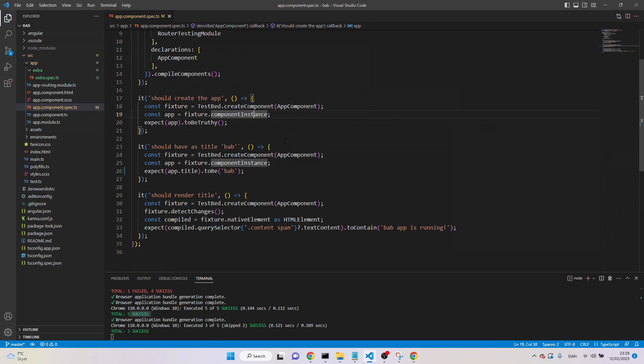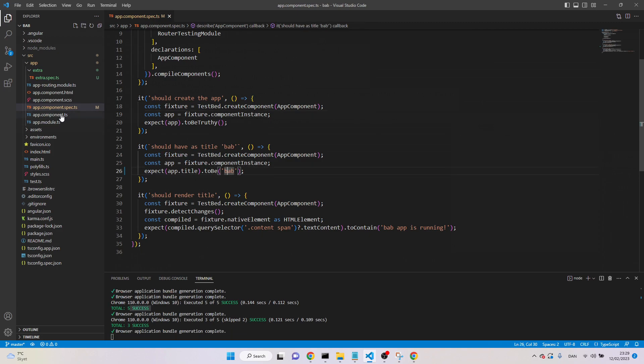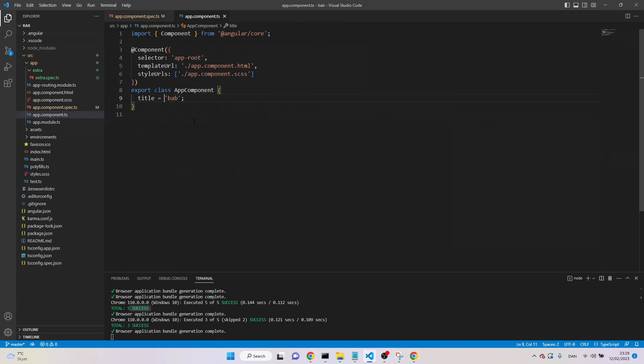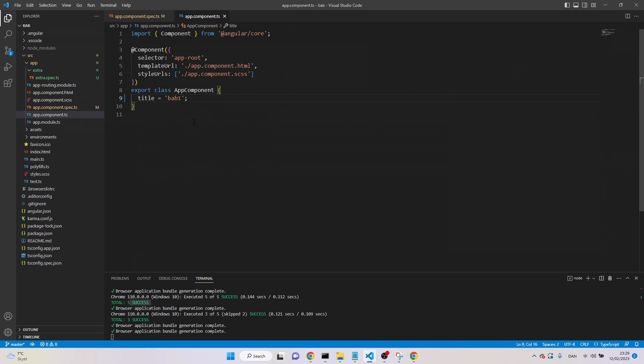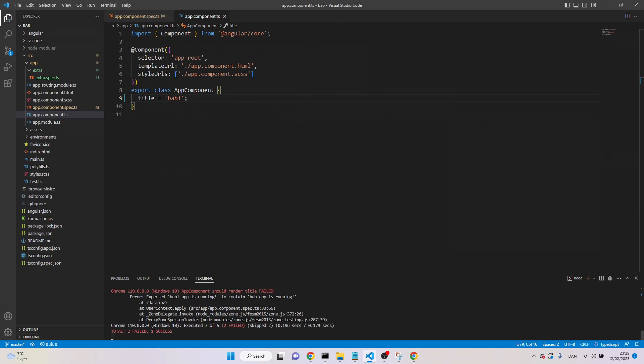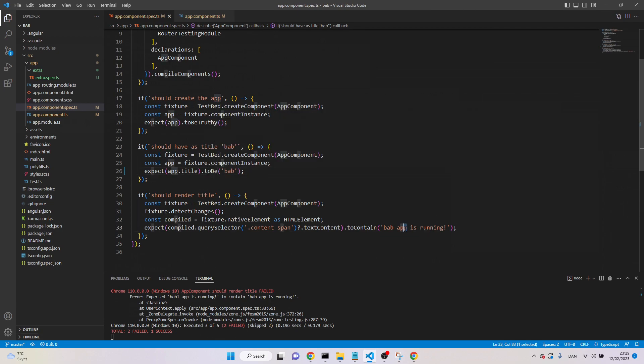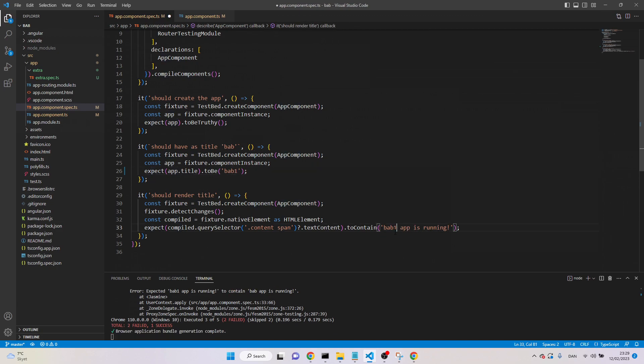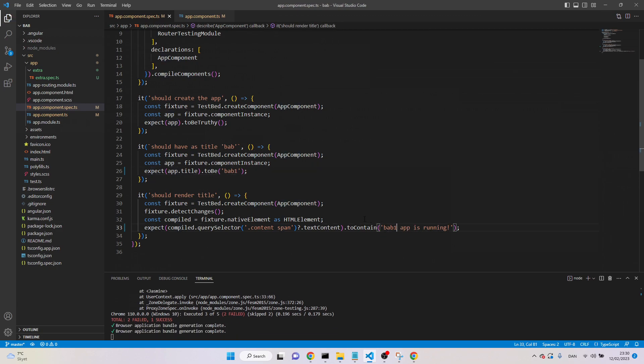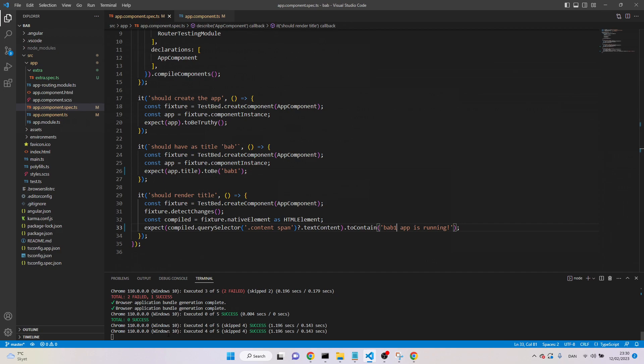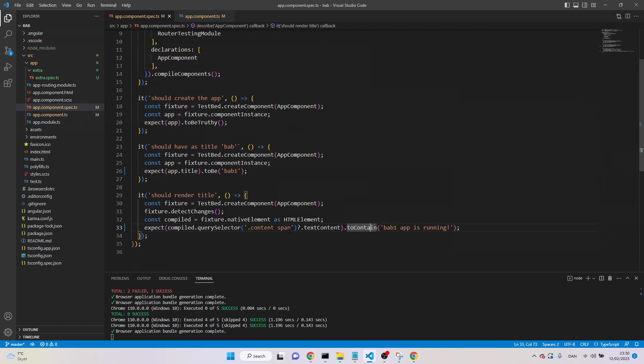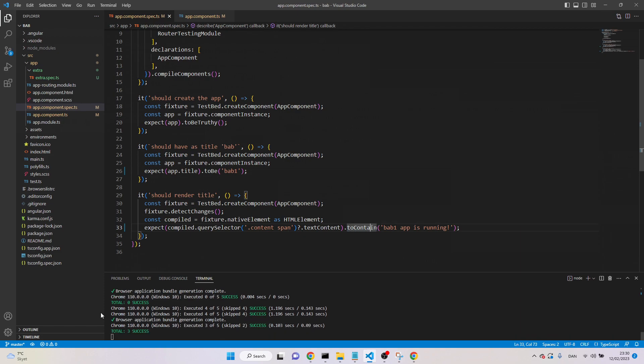Let's see, if instead of this one, if I change this property, for example here, instead of BAB, I say BAB one, then two tests will be failed. Why? Because it says app title should be BAB, but instead of this one, it is BAB one, so it's failed, and this is also failed. But we can make it pass by just changing here or in different ways. Now, all tests are passed.